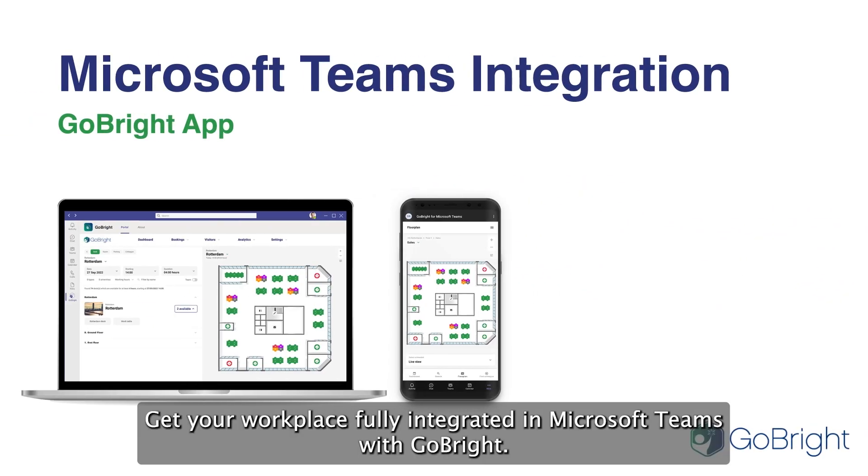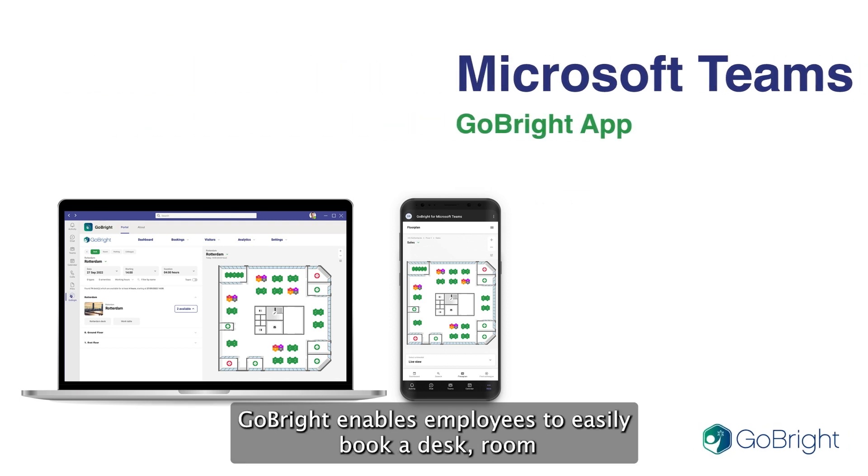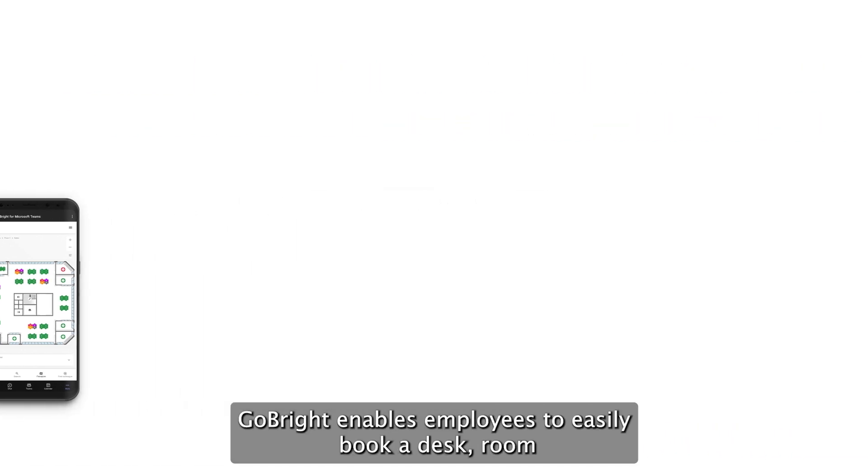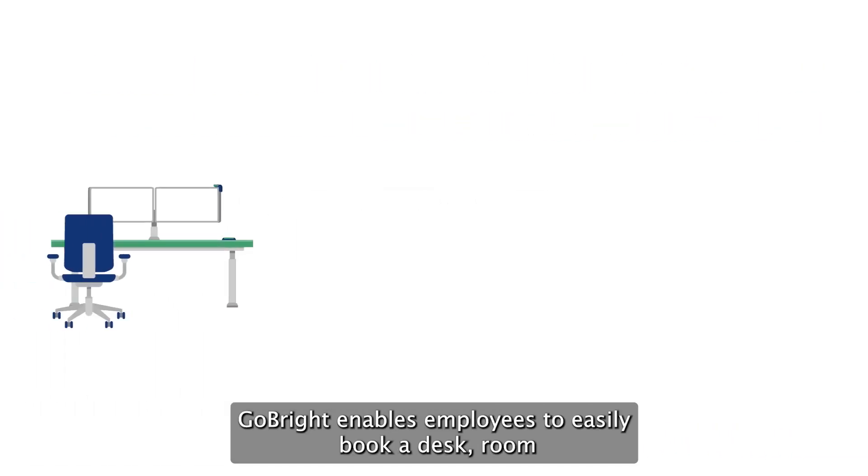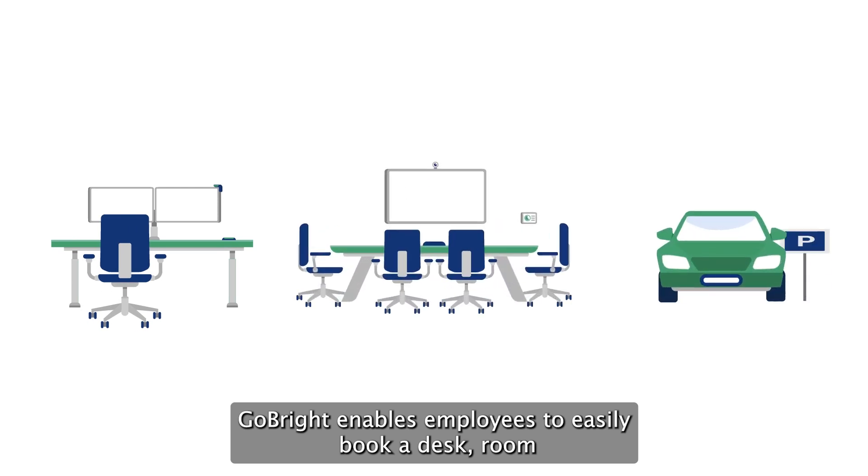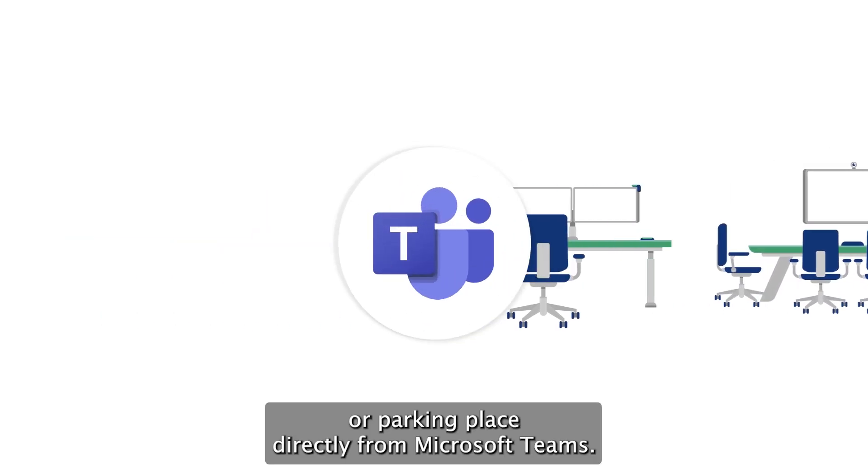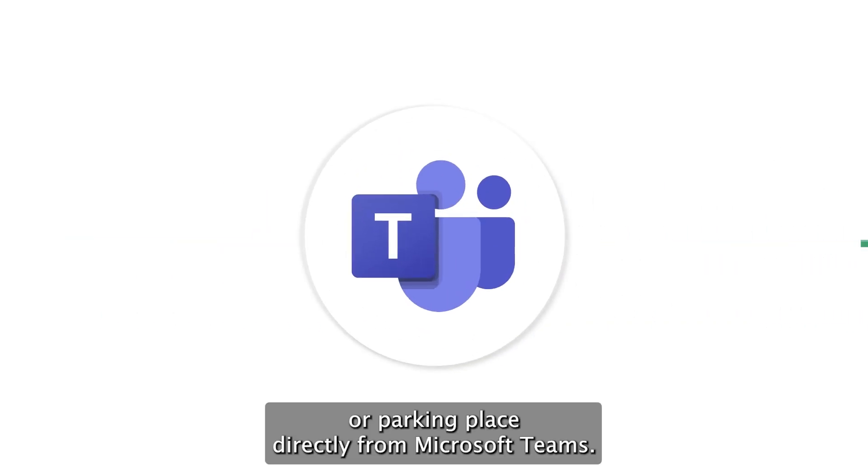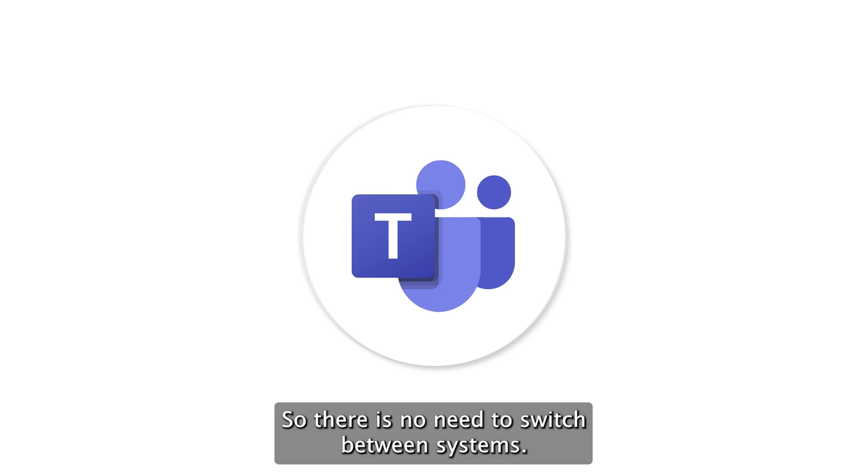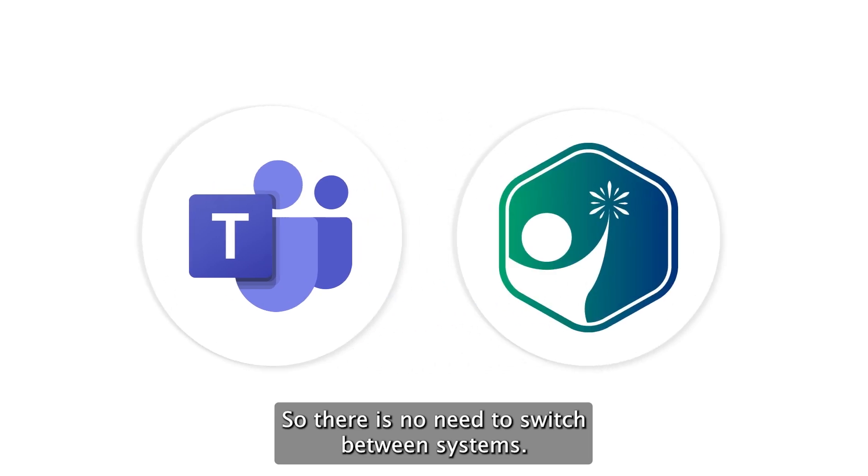Get your workplace fully integrated in Microsoft Teams with GoBright. GoBright enables employees to easily book a desk, room or parking place directly from Microsoft Teams, so there is no need to switch between systems.